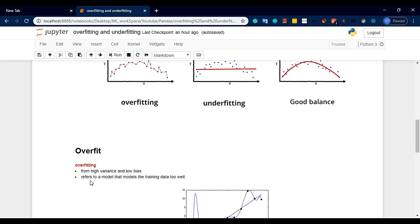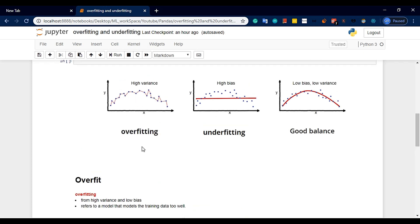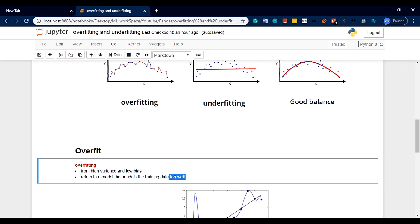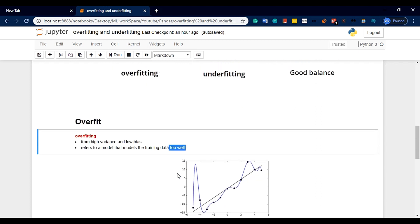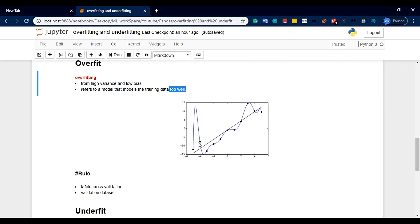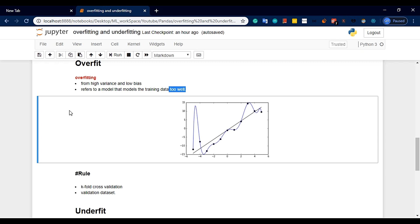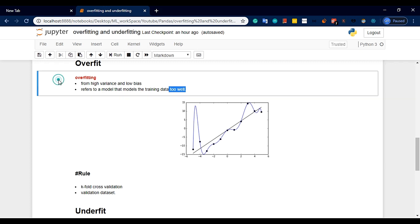Overfitting refers to the model that models training data too well. The model is very limited. Overfit and underfit — we use these to decide our model performance. If we have overfit, we have high variance and low bias.